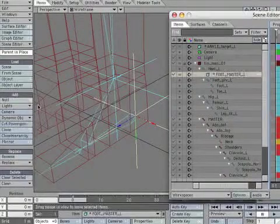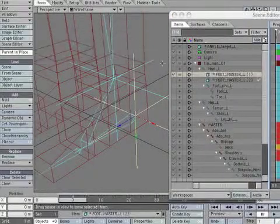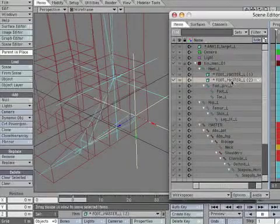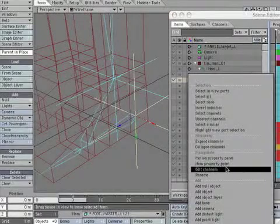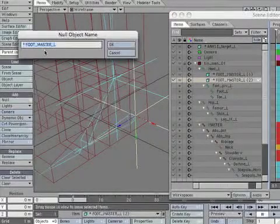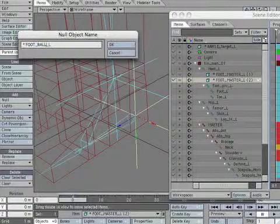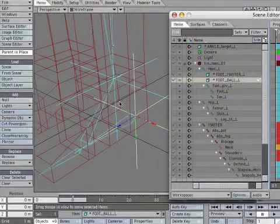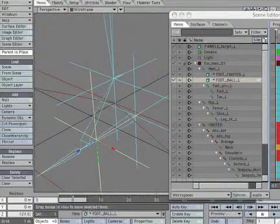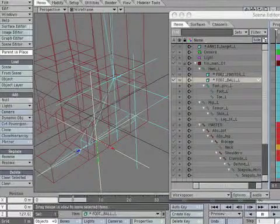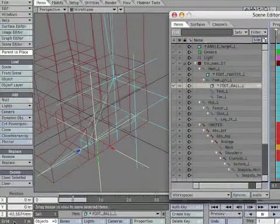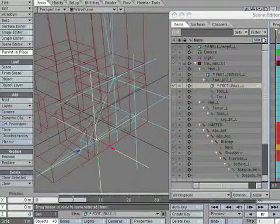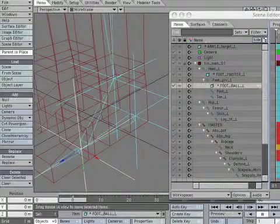Make a clone of *foot_master_L, then rename it *foot_ball_L. Parent it to the foot_piv_L bone. Zero out the null's position and create a keyframe to lock it in place.